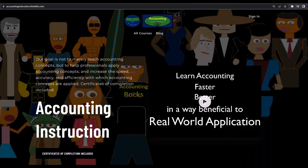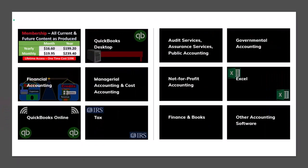If you would like a commercial-free experience, consider subscribing to our website at accountinginstruction.com or accountinginstruction.thinkific.com, where we have many different courses. You can purchase one at a time or have a subscription model giving you access to all the courses, which are well-organized and have other resources like Excel files and PDF files to download, with no commercials.